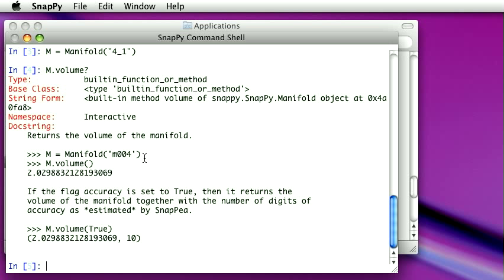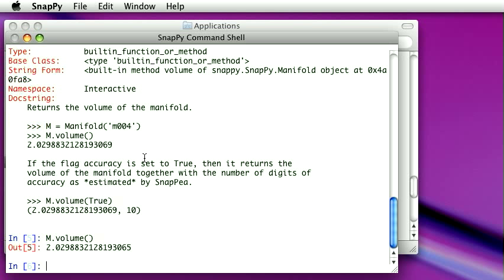In this case, the example shows creating the manifold M004, which is in fact the figure 8 complement, and then asking its volume. So now let's actually do that. So you know, there are various other things we could ask about, such as homology.